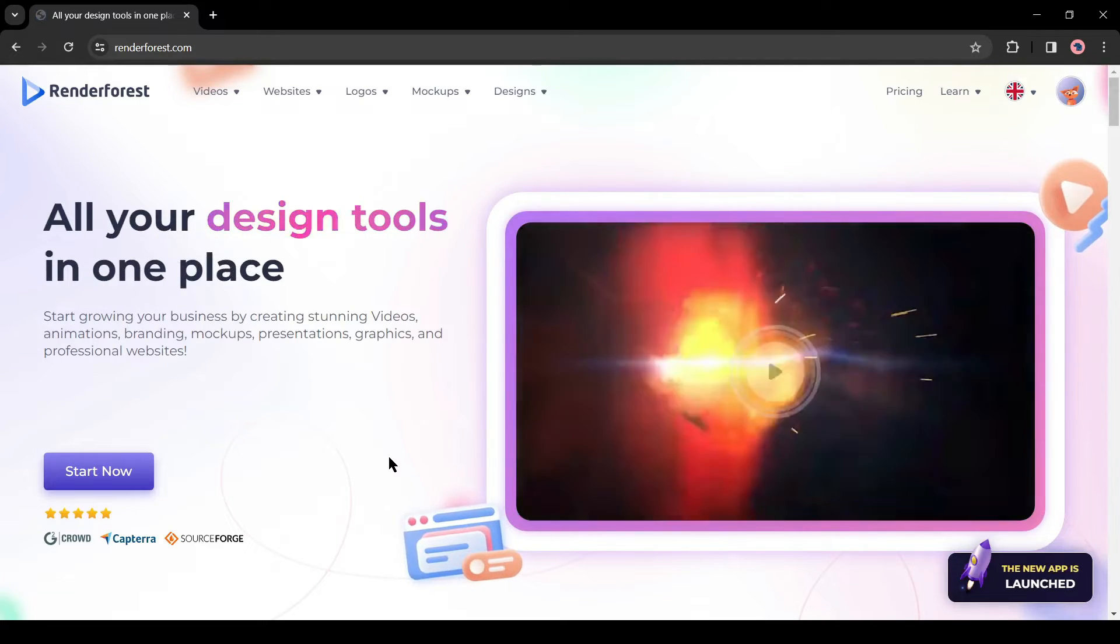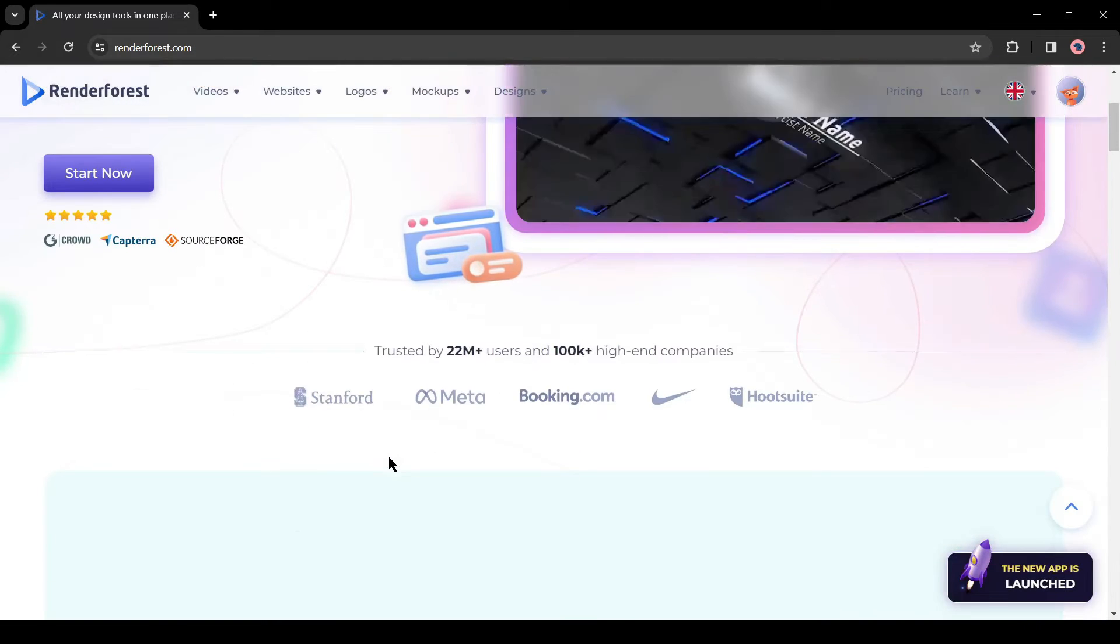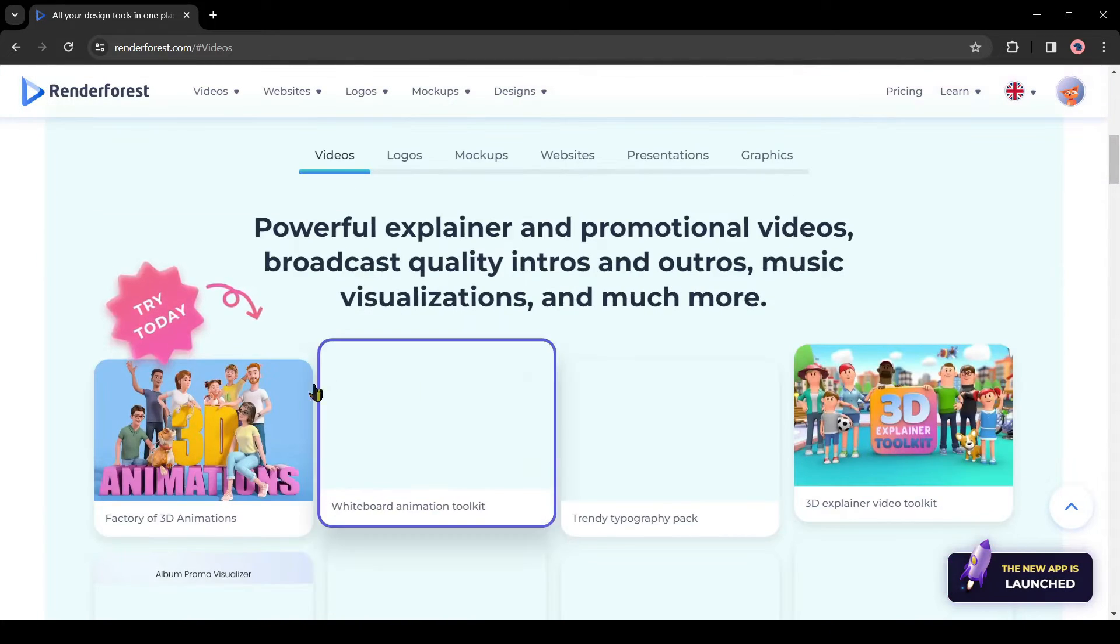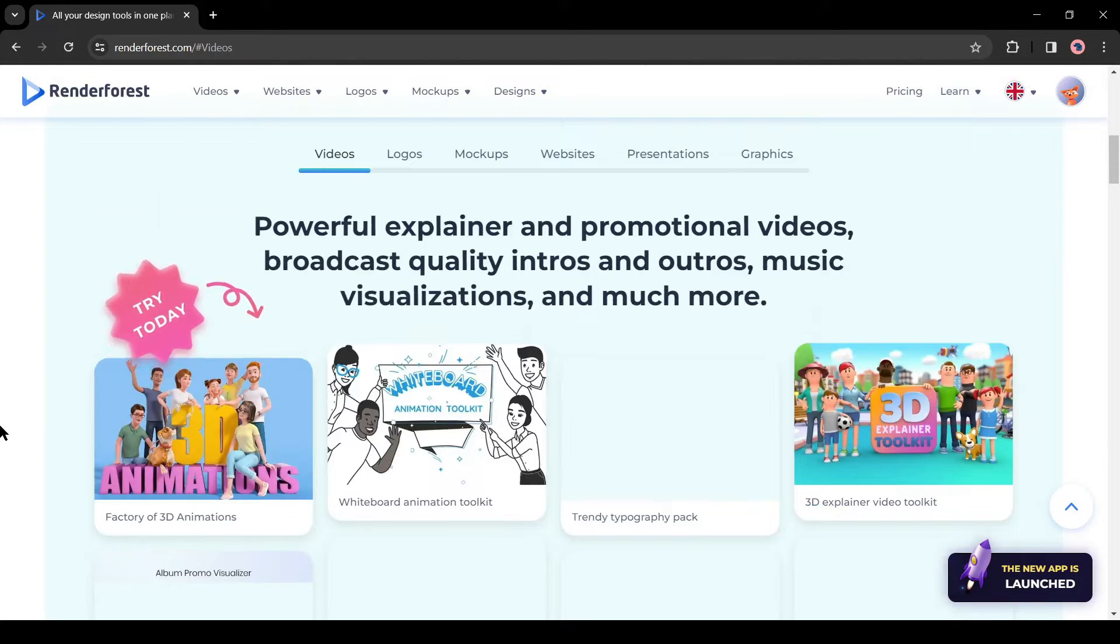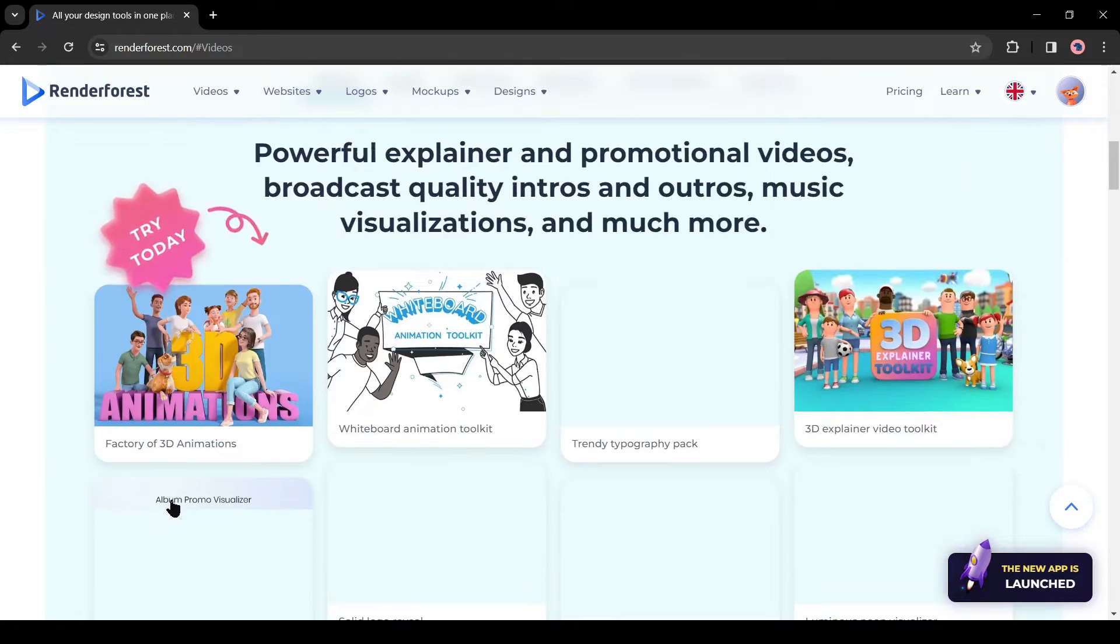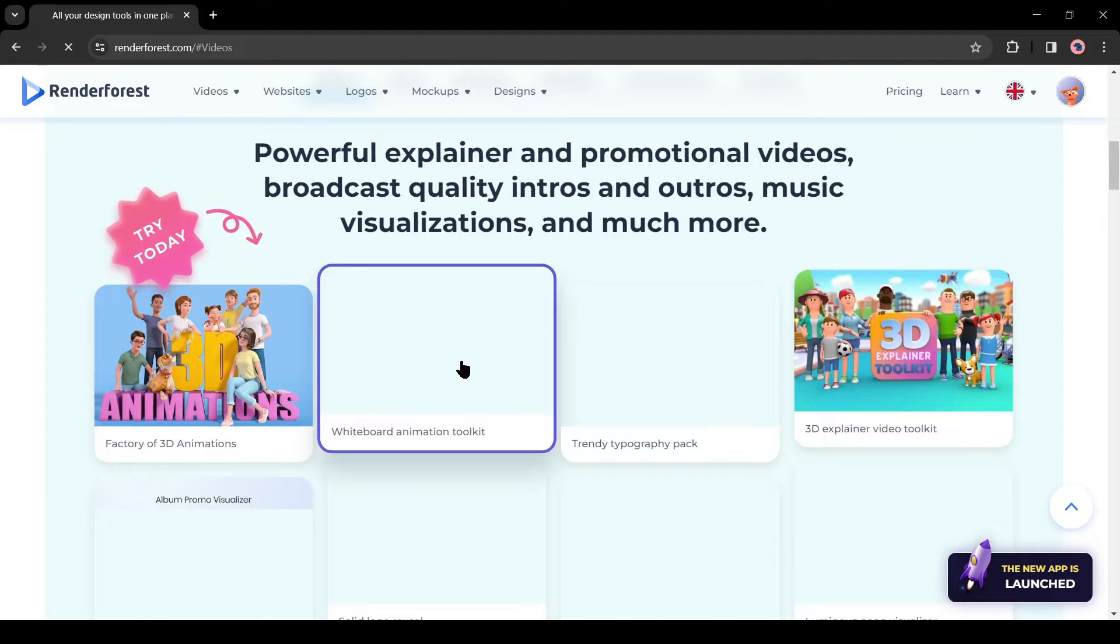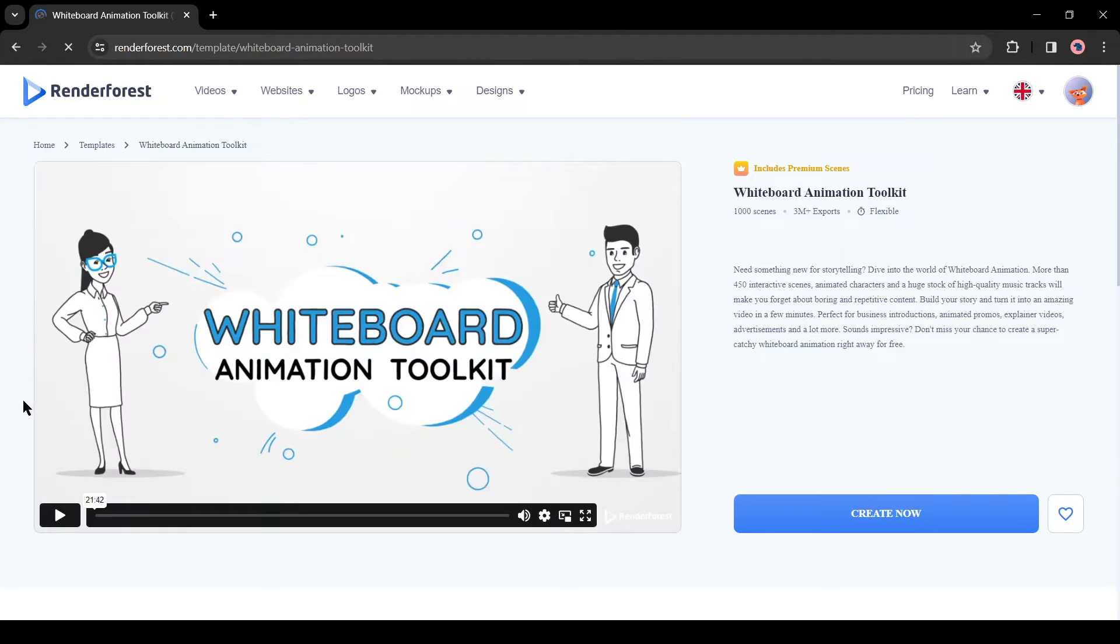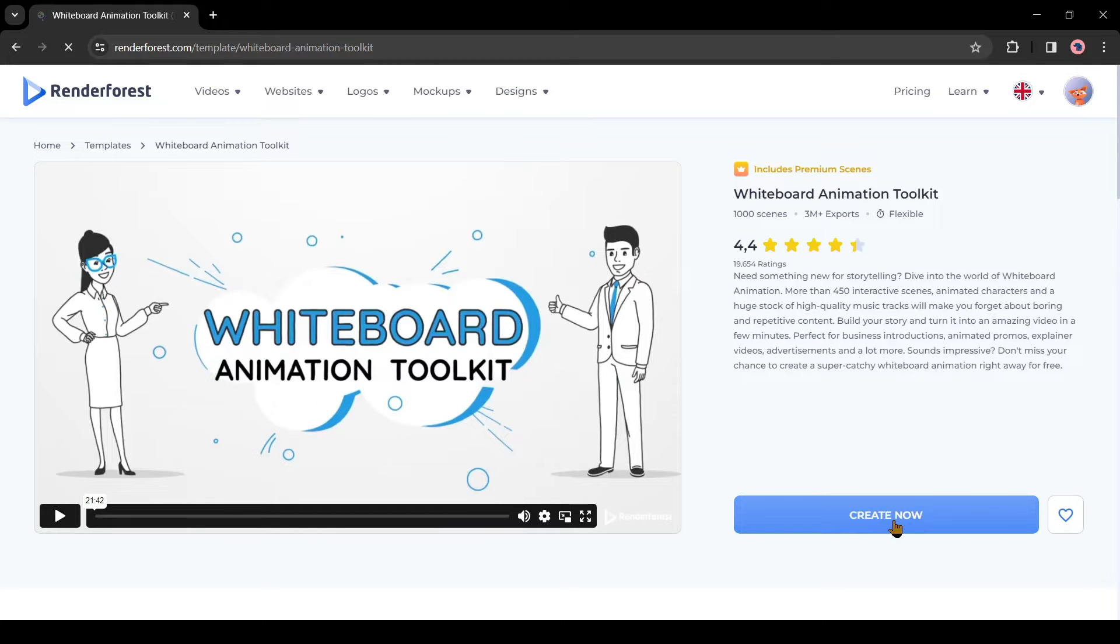Once your account has been created successfully, scroll down. You will find a vast number of toolkits here. Select the whiteboard animation toolkit from here. Here you can see a quick review of the toolkit. I am skipping this time. Click on the Create Now button.